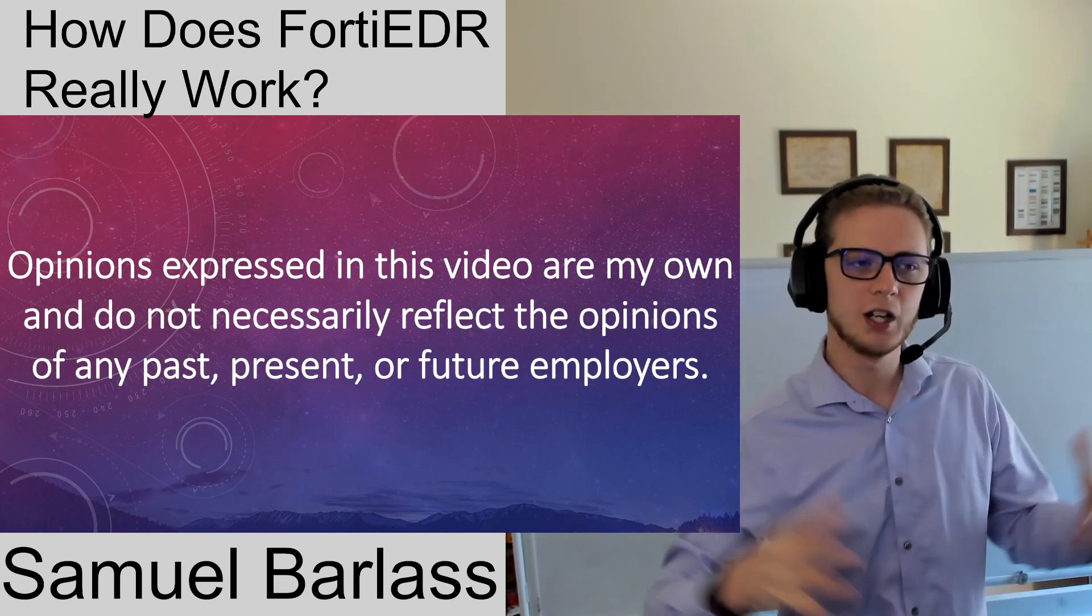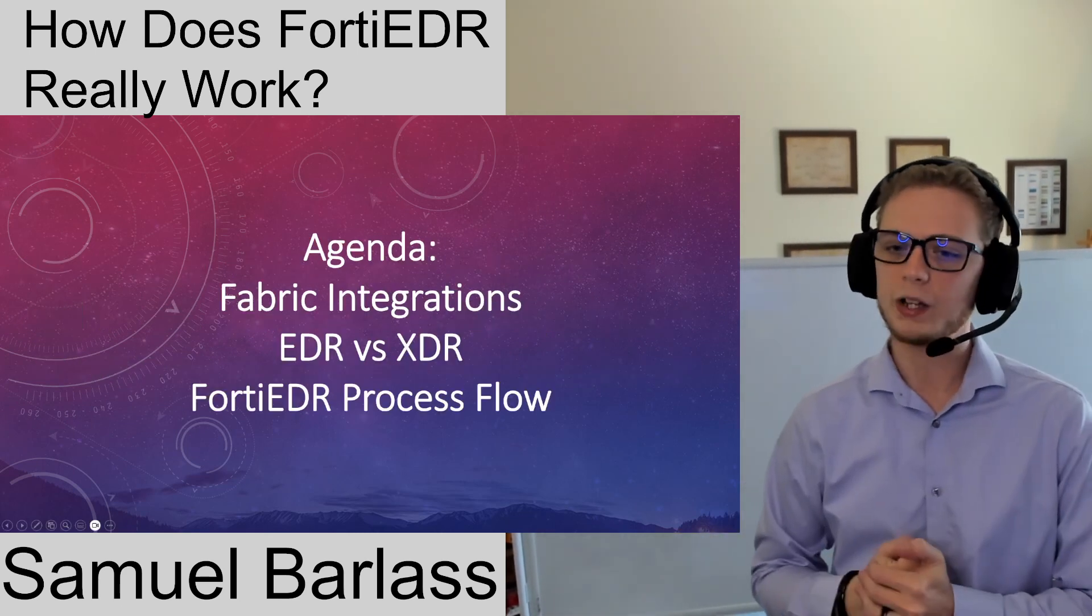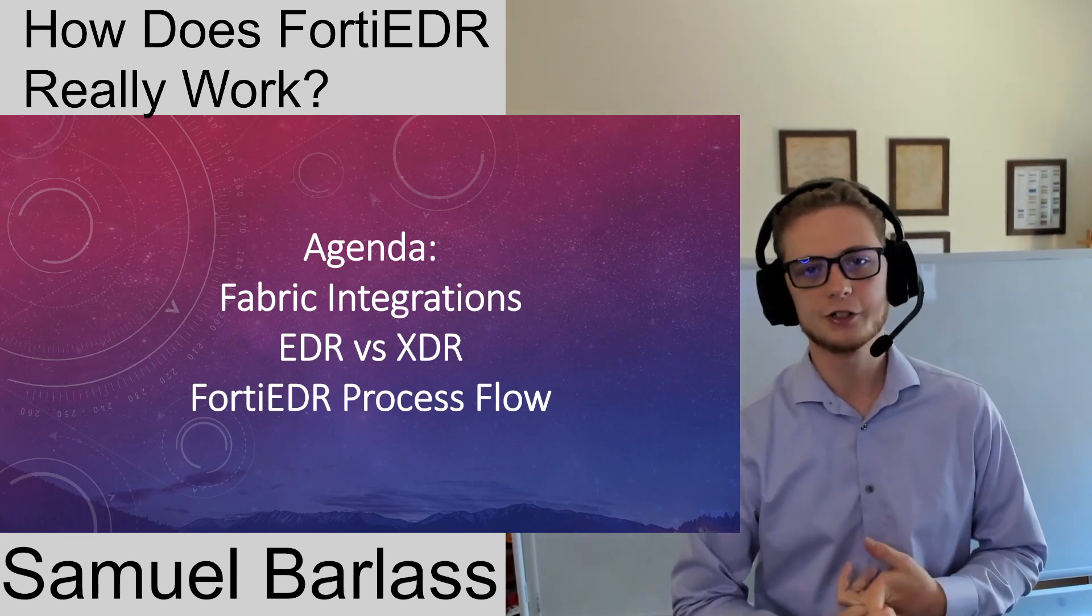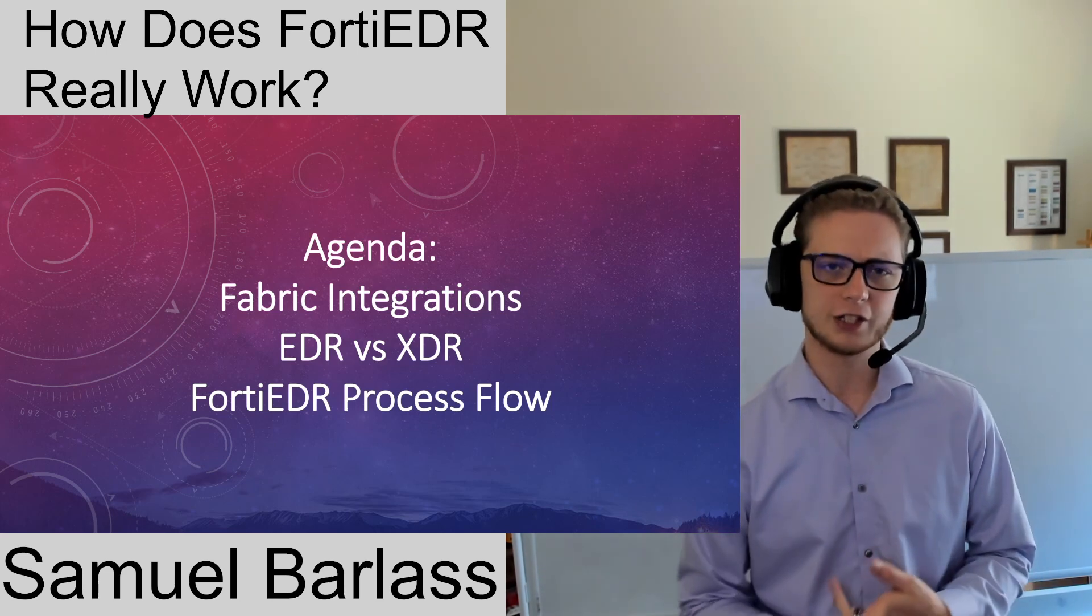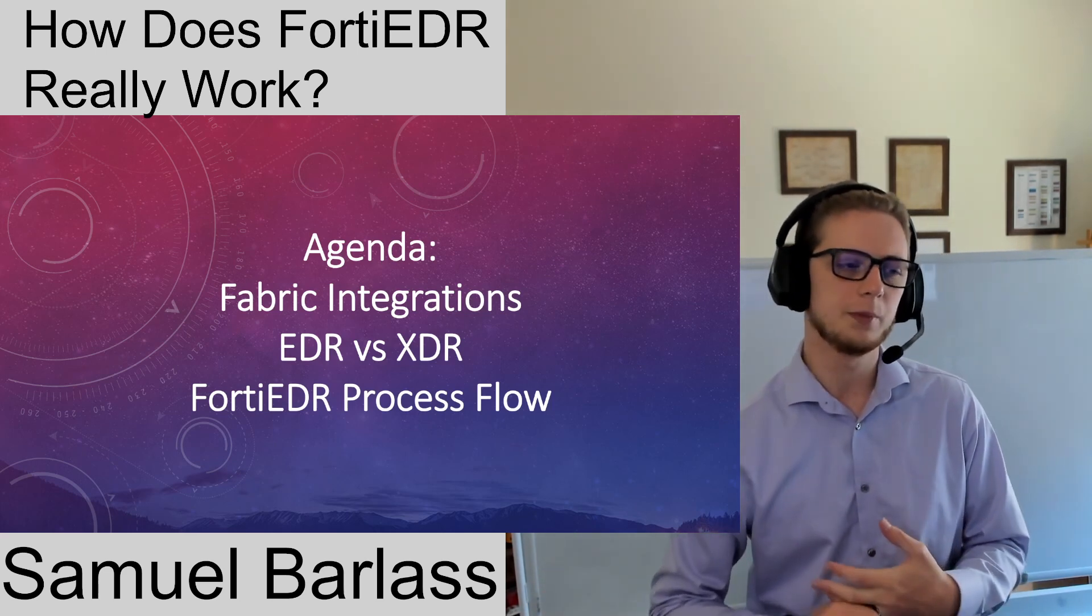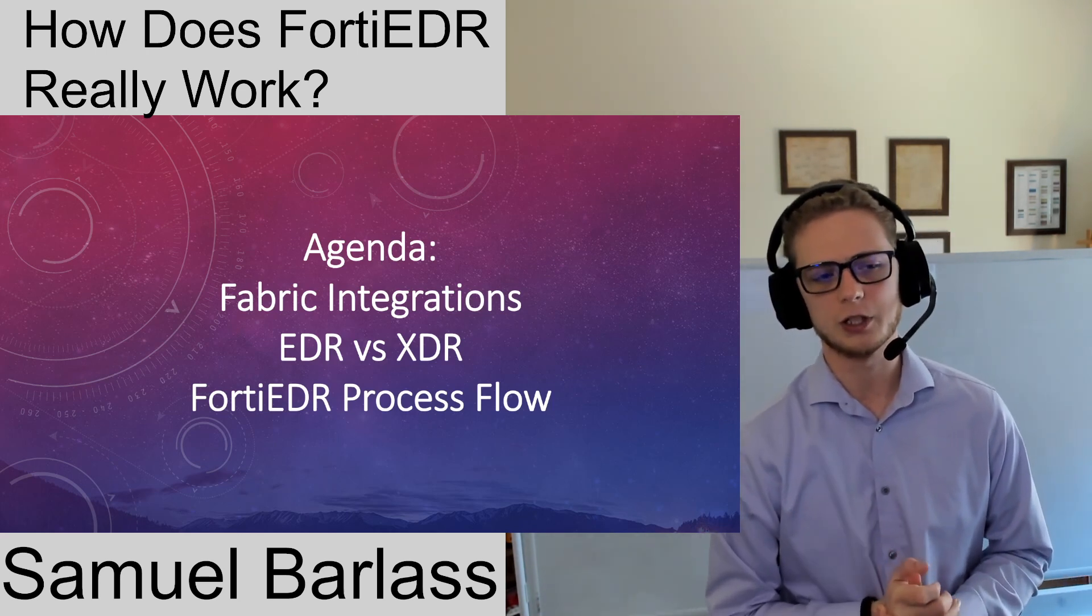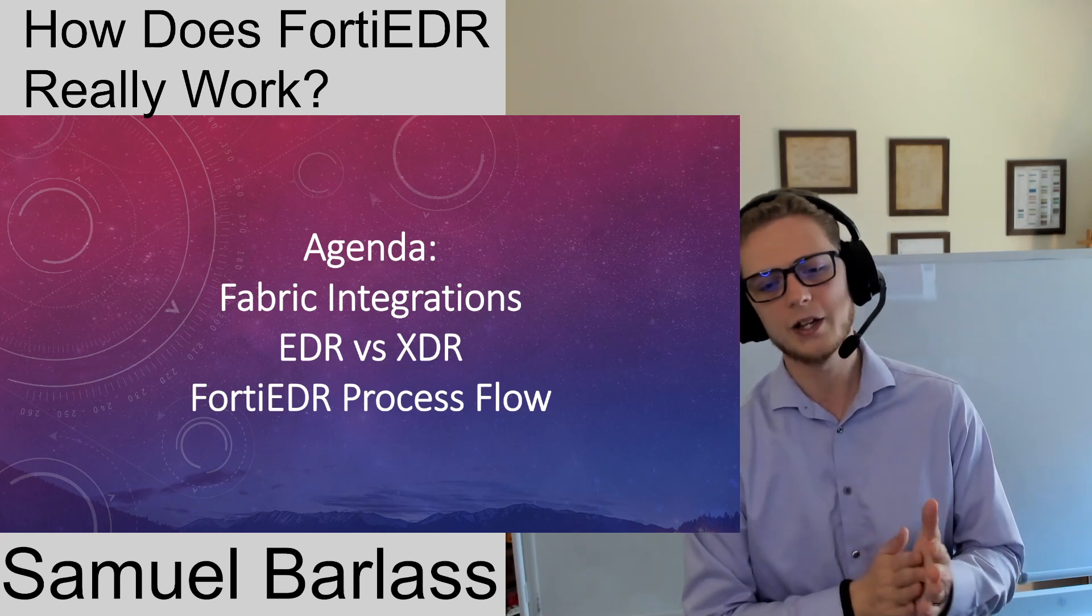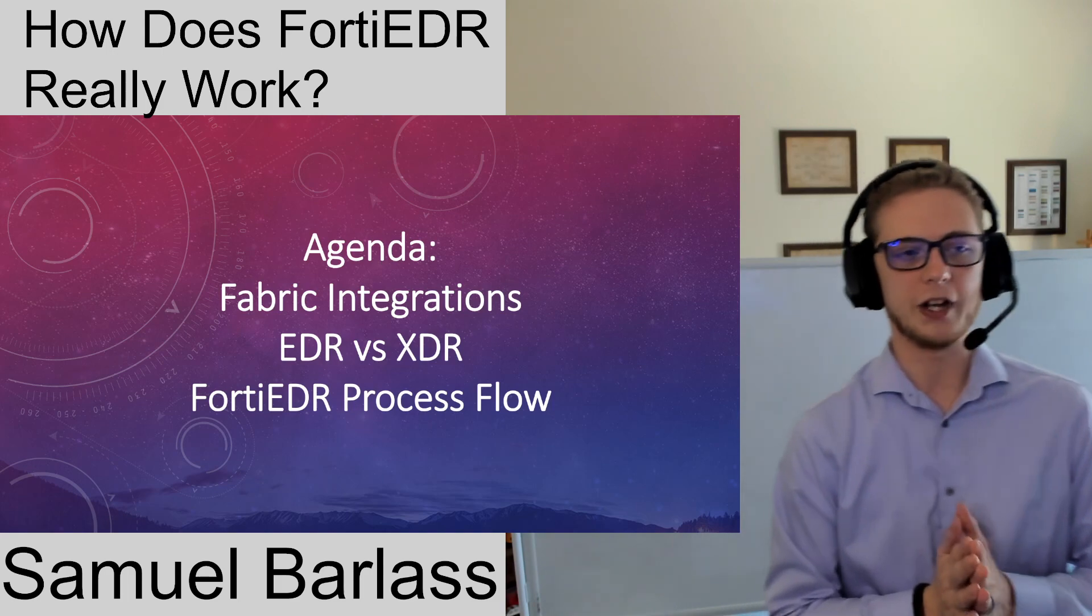I do this on my own time. Quick agenda: we're going to talk about Fabric integrations, a key component of many Fortinet products, EDR versus XDR and what the differences are specifically in Fortinet's lineup, and then the EDR process flow, so we'll detail all the nitty-gritty of how that looks.